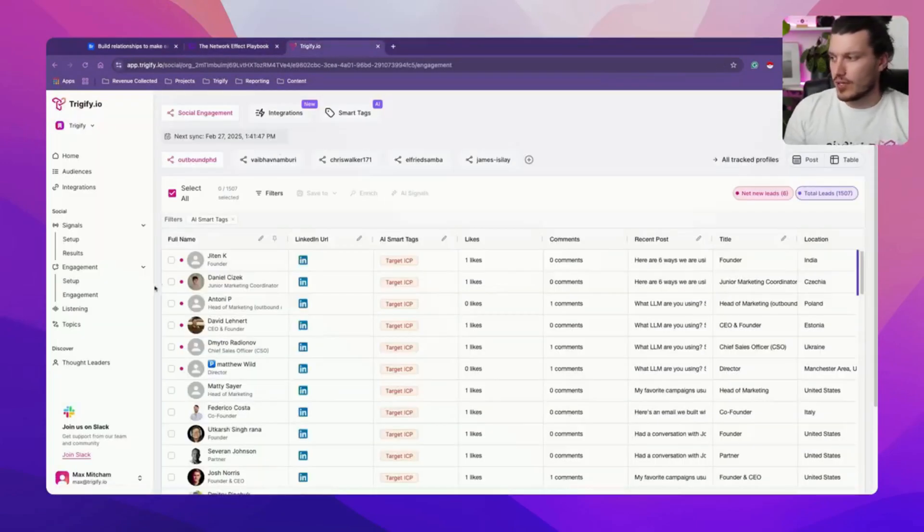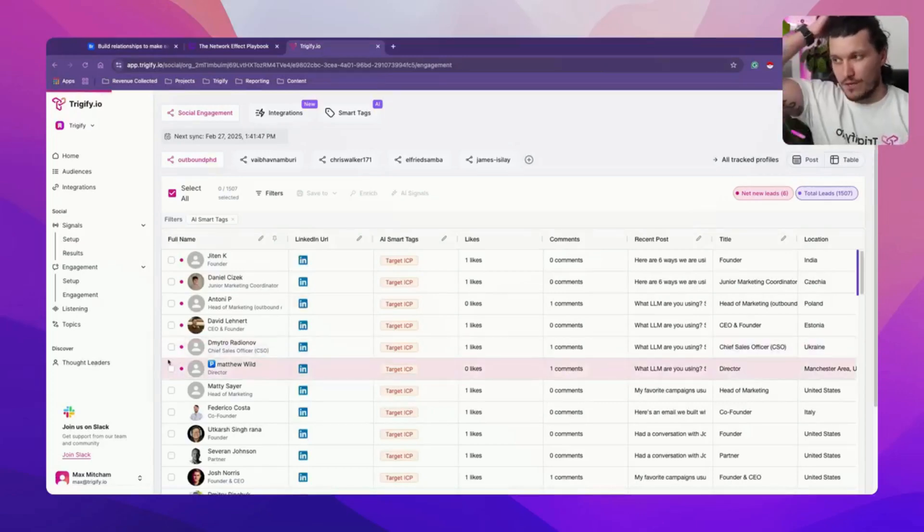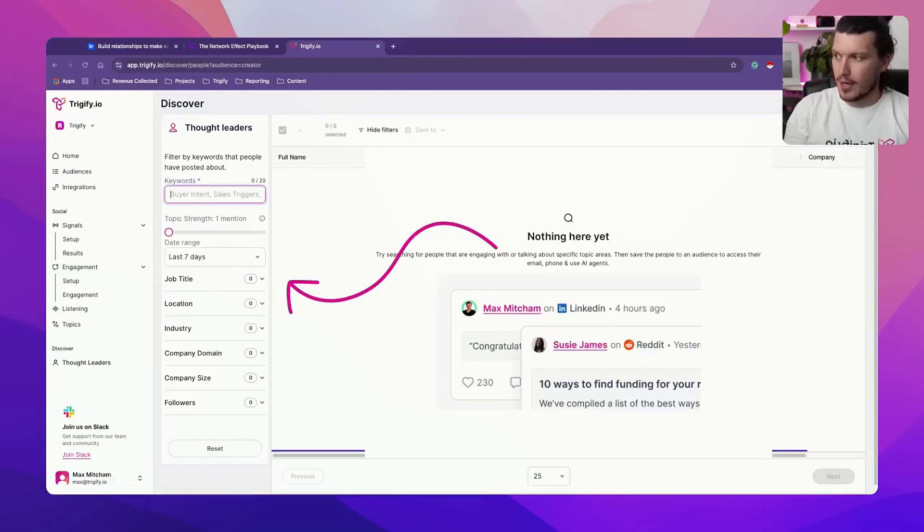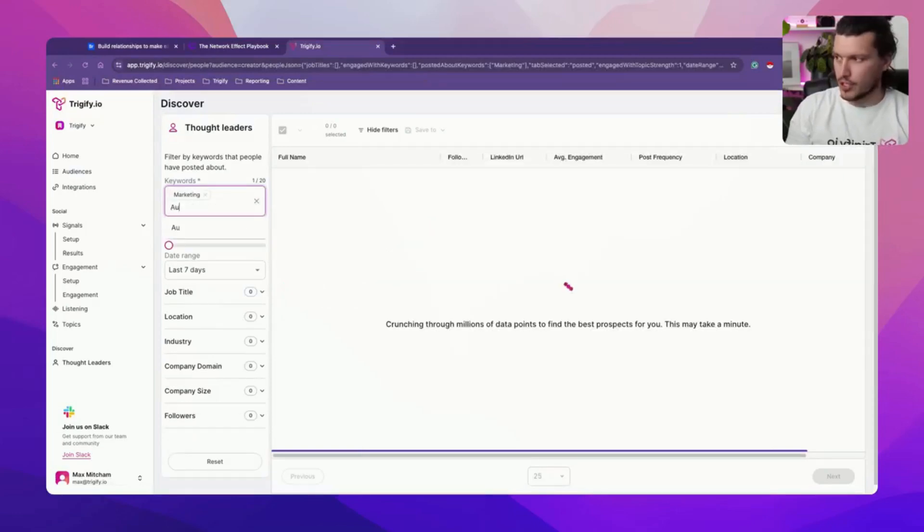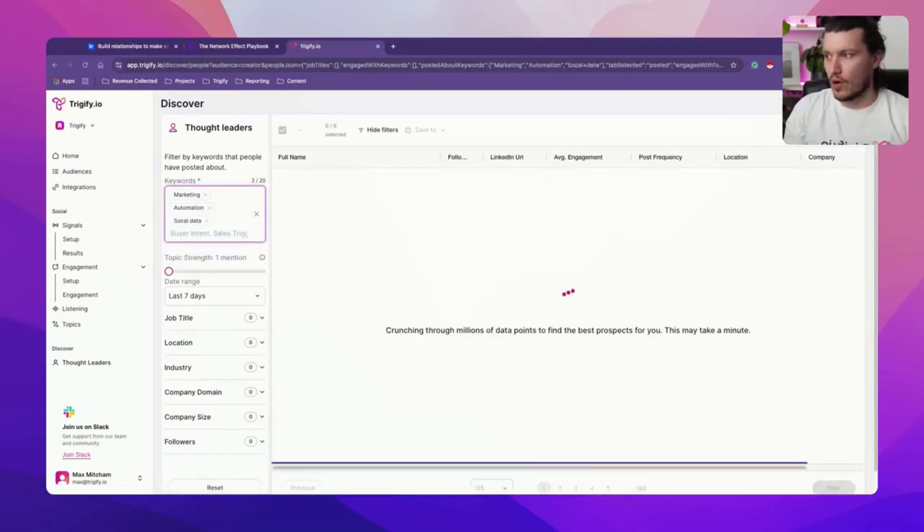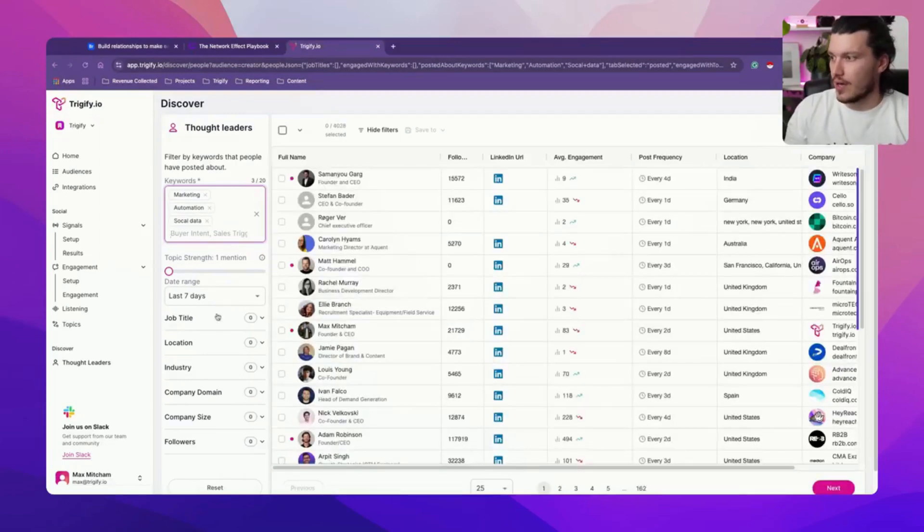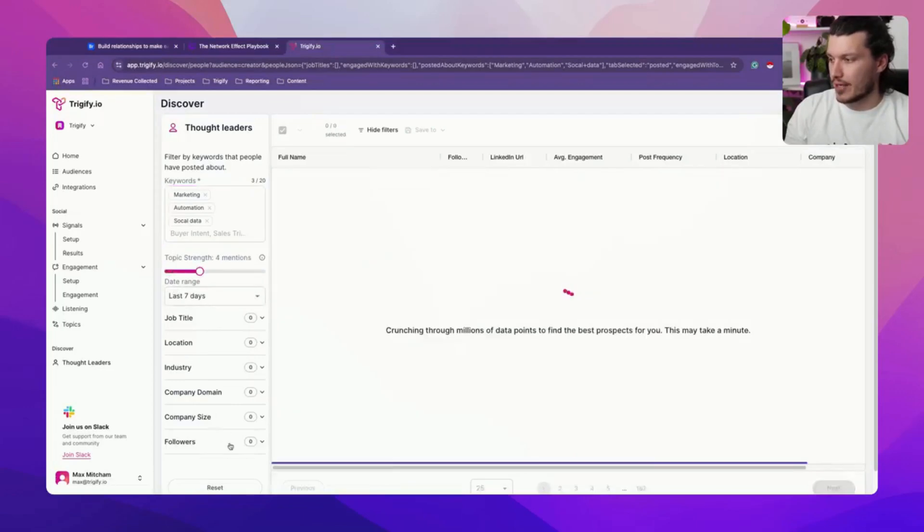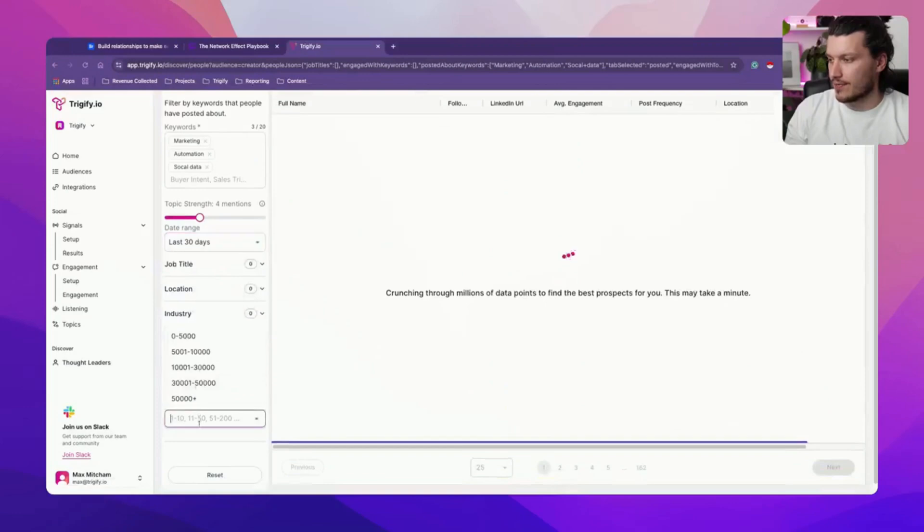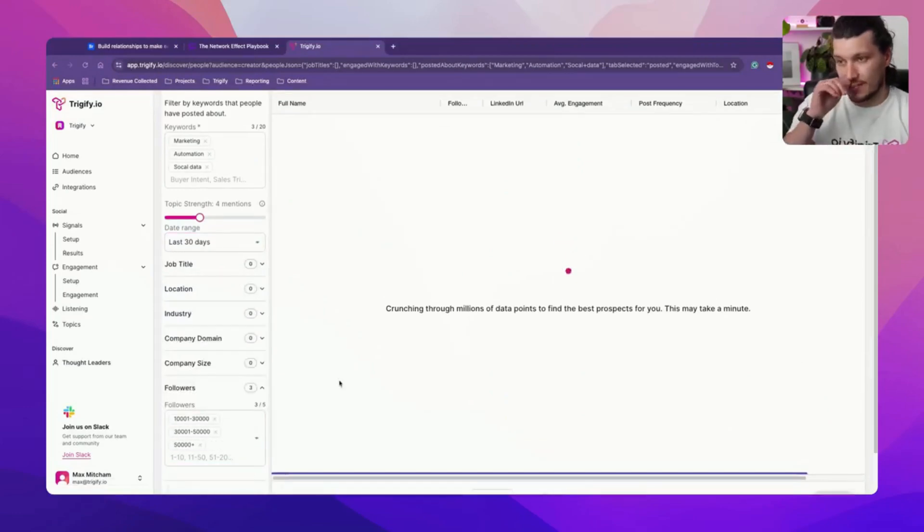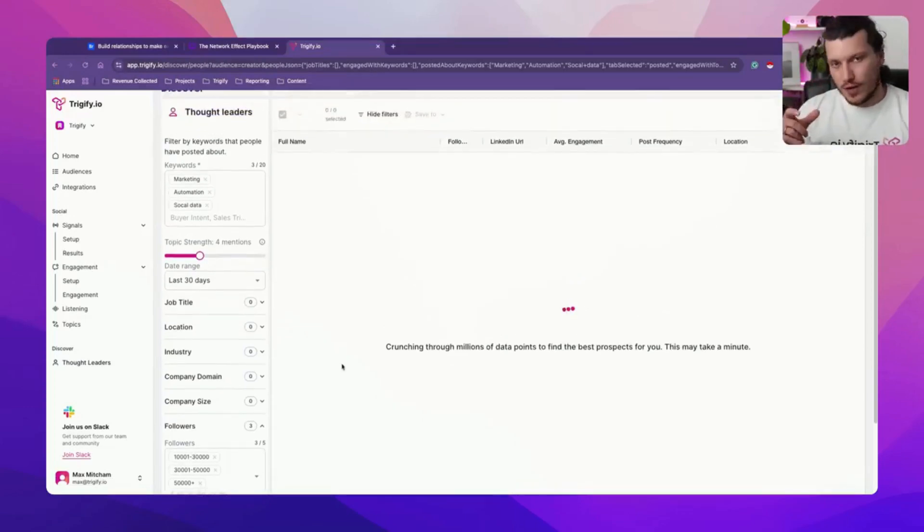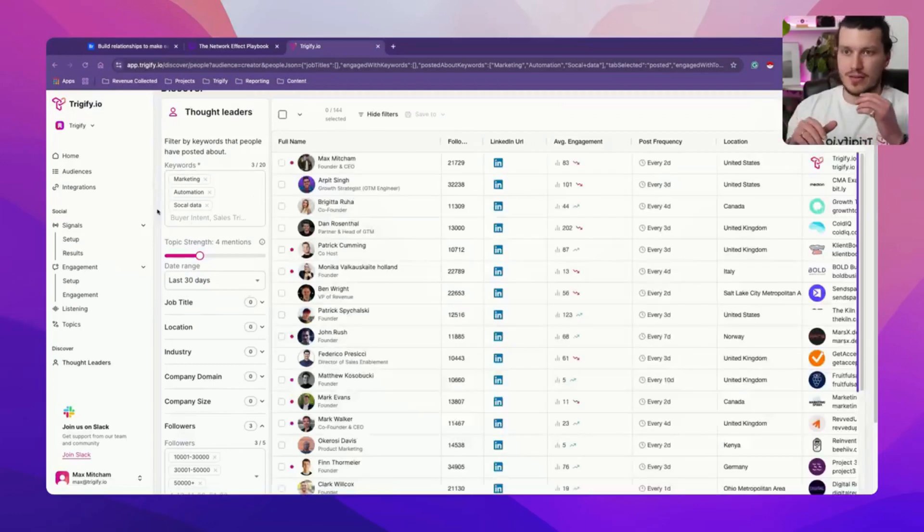So the first thing that we're going to be doing is we're going to go to Trigify and we're going to go and find anyone that talks about things that are relevant to us. So we could say, marketing, it could be automation, it could be social data, it could be a whole range of different keywords that are key to you.